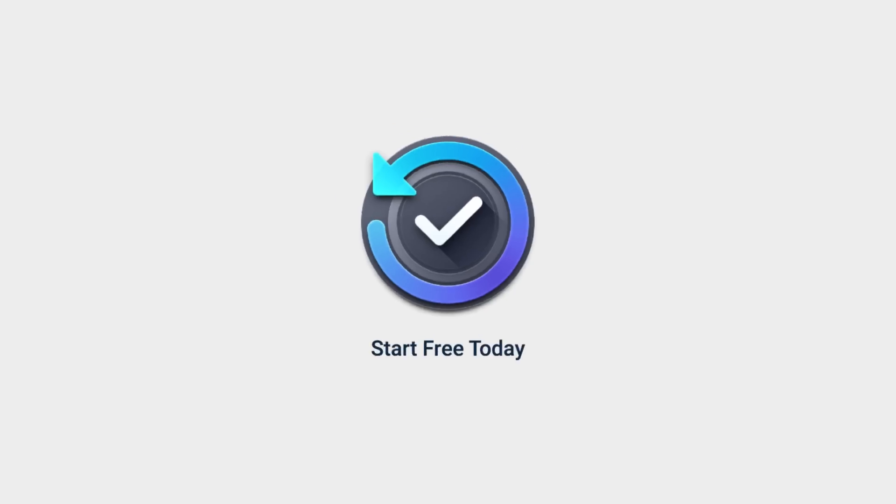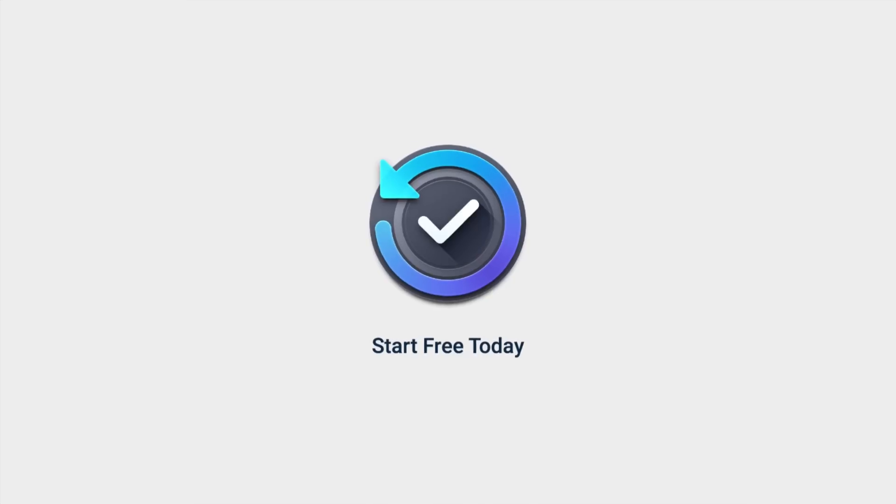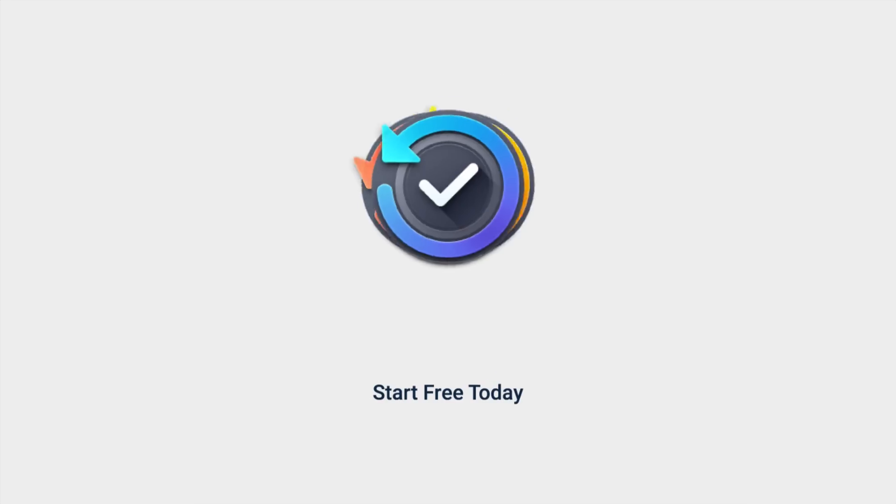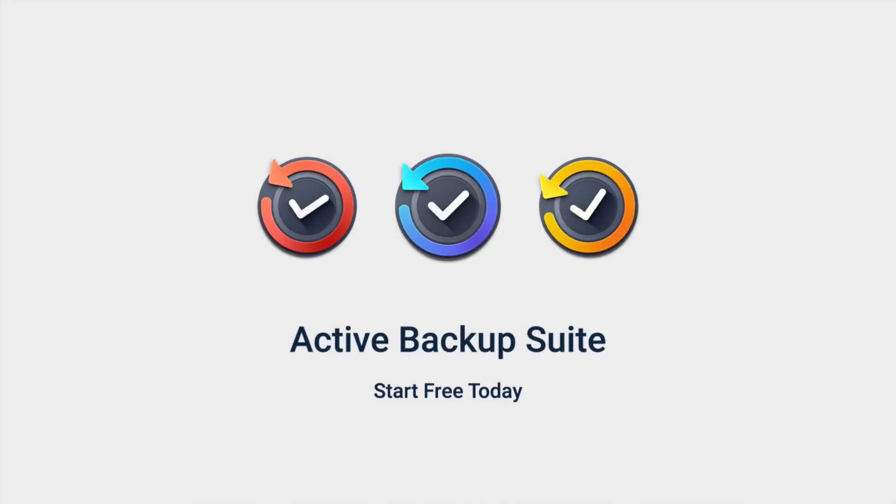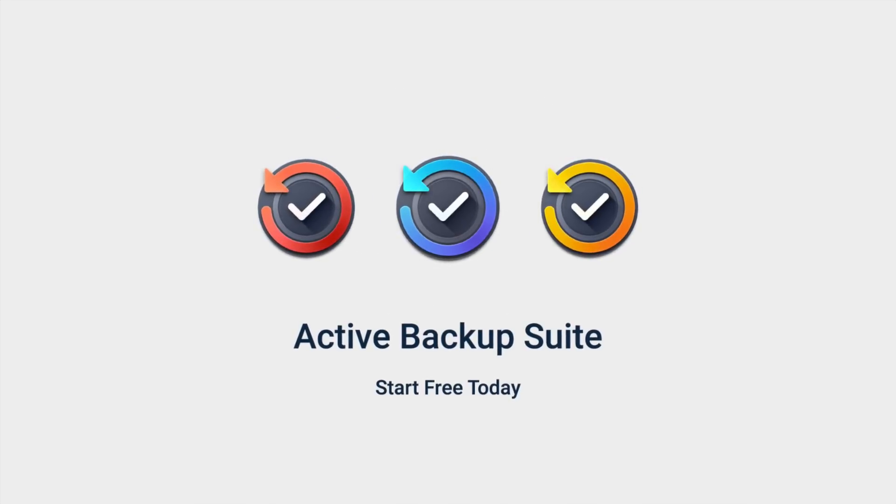To find out more about Active Backup Suite, visit www.Synology.com